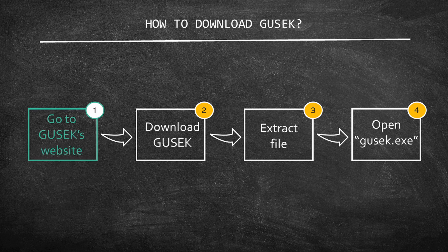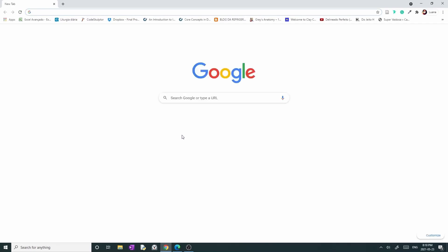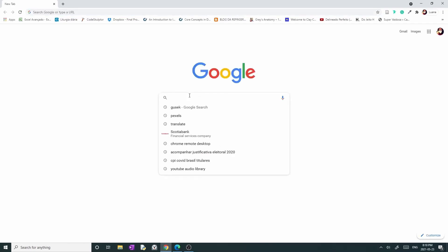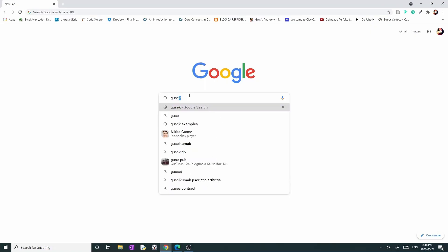Let's start by opening the web page. Start by opening your web browser. In my case, I'm using Google Chrome. Then, go to Google's web page and search for Gusek.